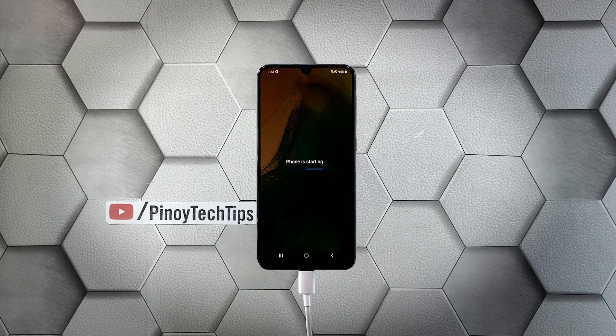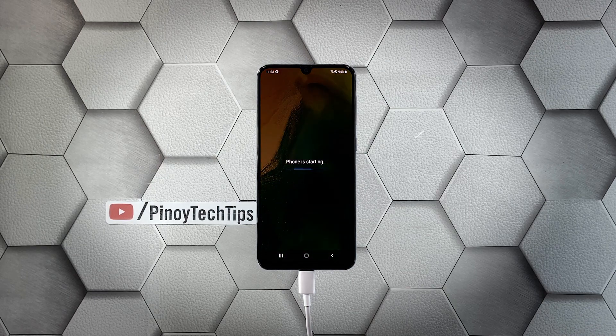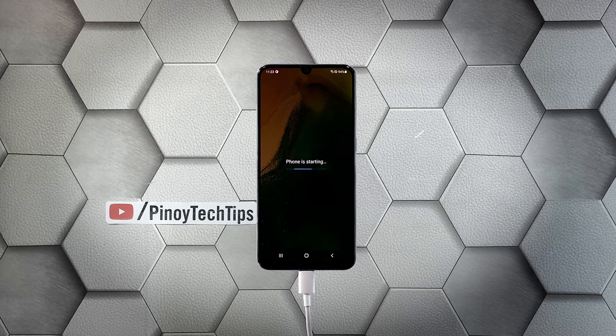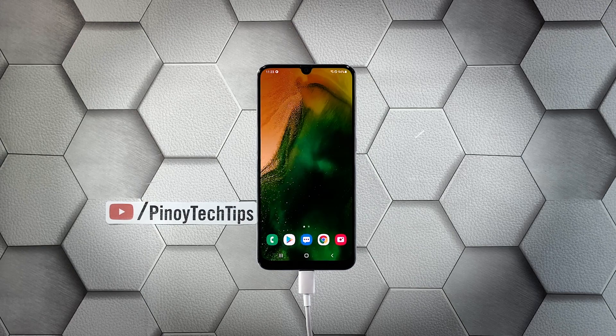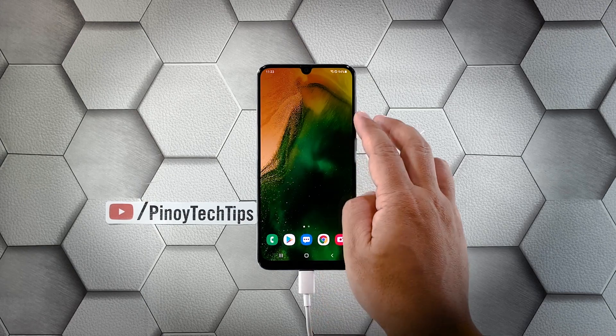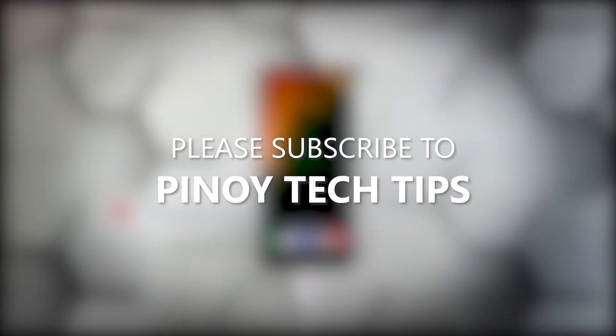We hope that this guide can somehow help you. Don't forget to subscribe to our channel and make sure you enable the notifications so that you'll be notified when we publish new videos. Thanks for watching.